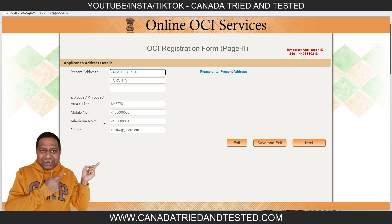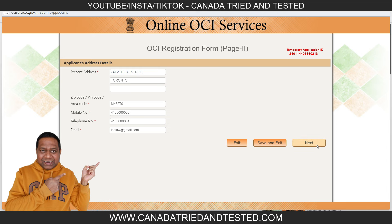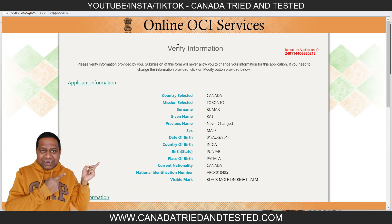Make sure the address matches the document exactly. Enter the area code and mobile number — if the minor doesn't have one, use a spouse's or a friend's number, because there is an asterisk on this field. If left blank, it will come back with rejection. Then enter your email address and click next.